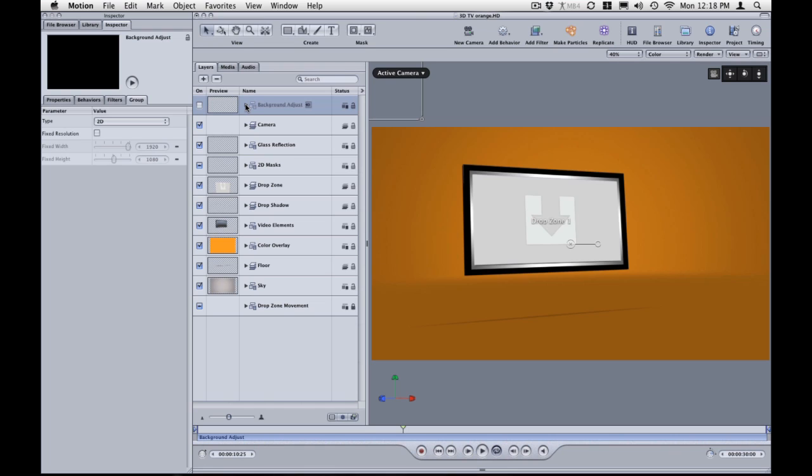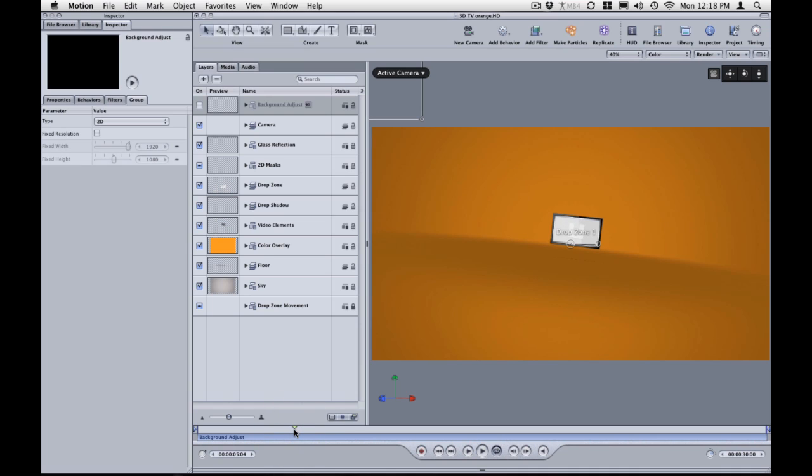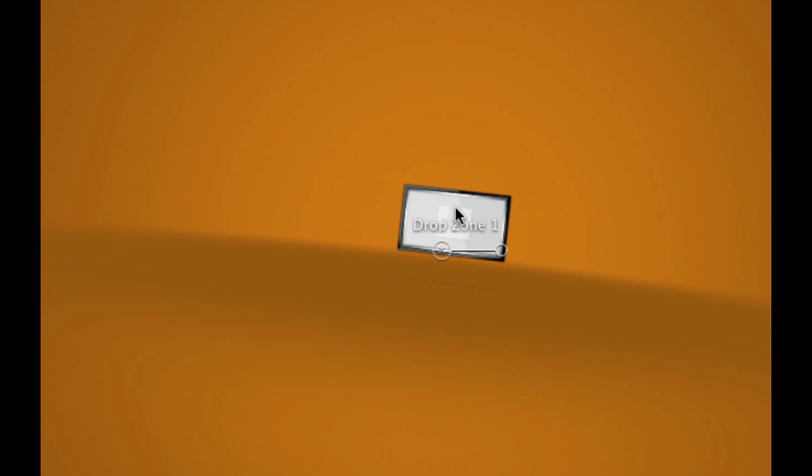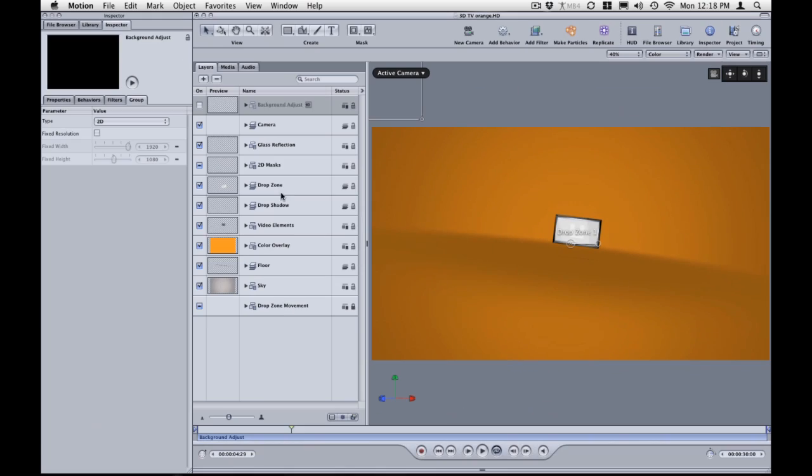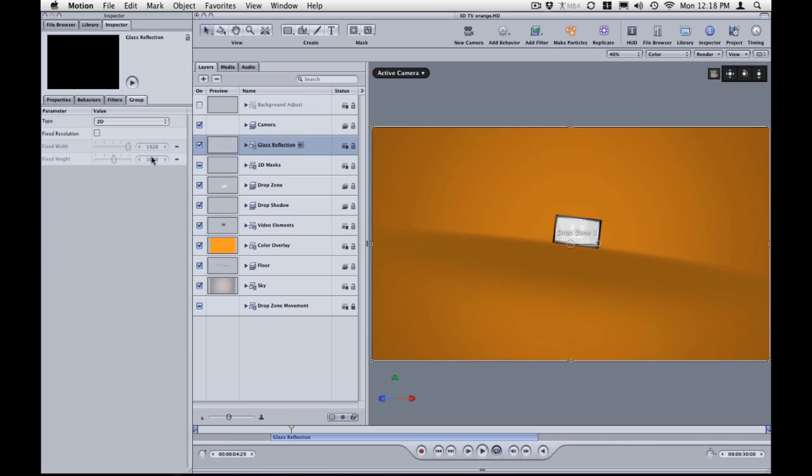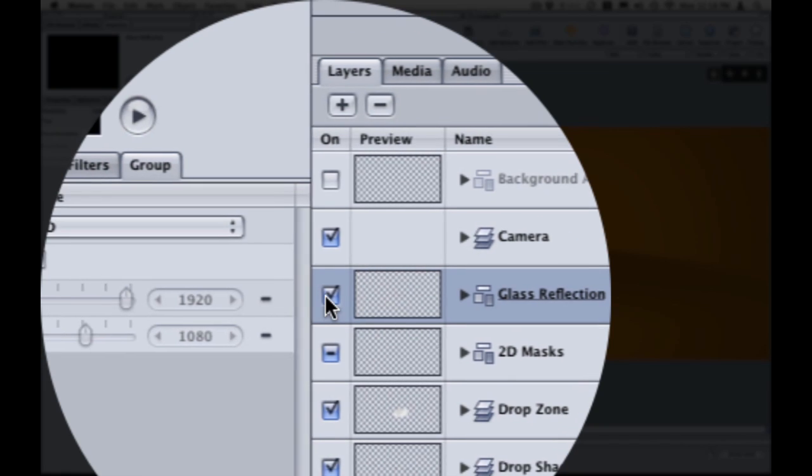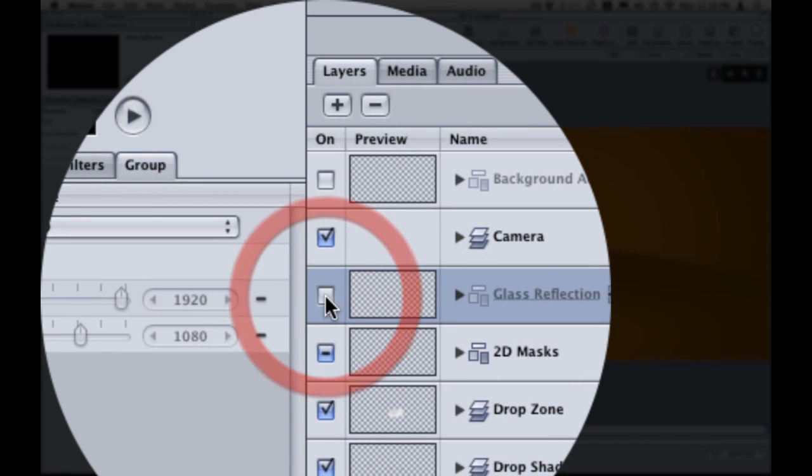And also if you want to remove the reflection or if you want to adjust it, I added a reflection as this animation turns around. You'll see a reflection coming through over your drop zone just to give a little sense of realism. If you want to take that off all you need to do is click on glass reflection and just mute it. You can see the reflection there as I turn it on and off.